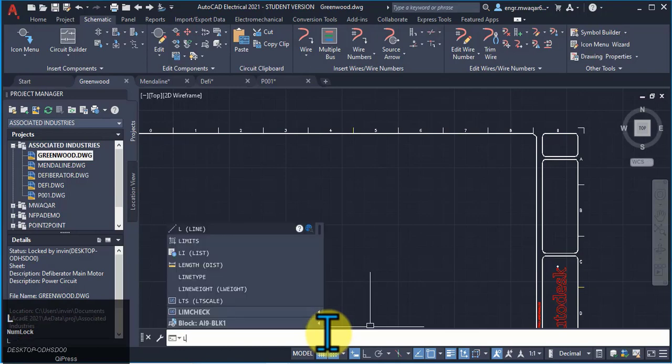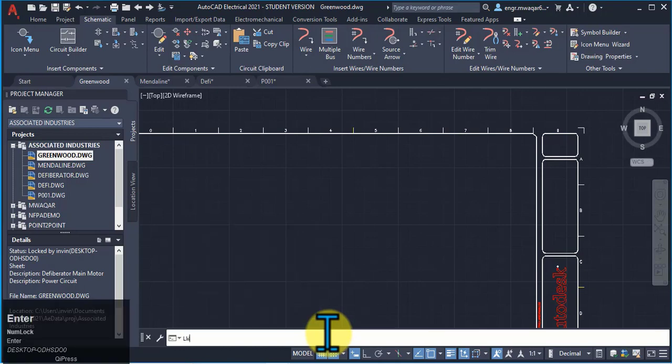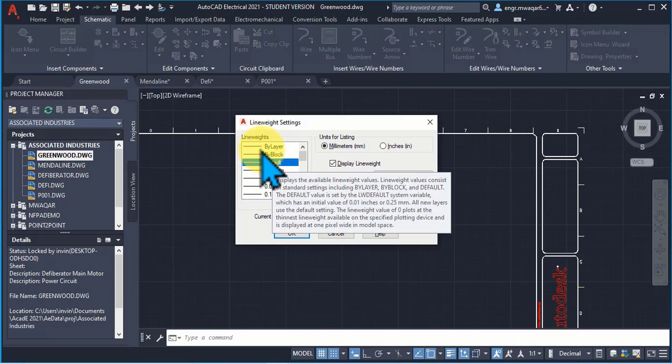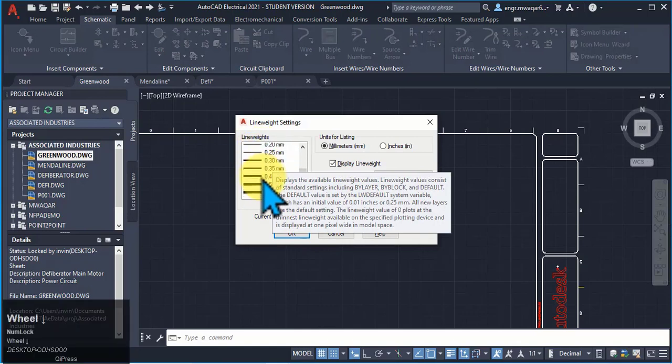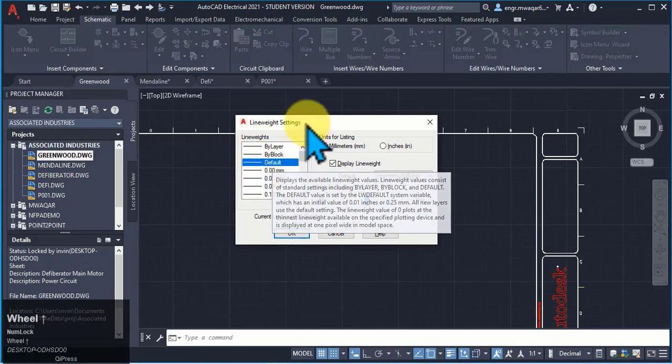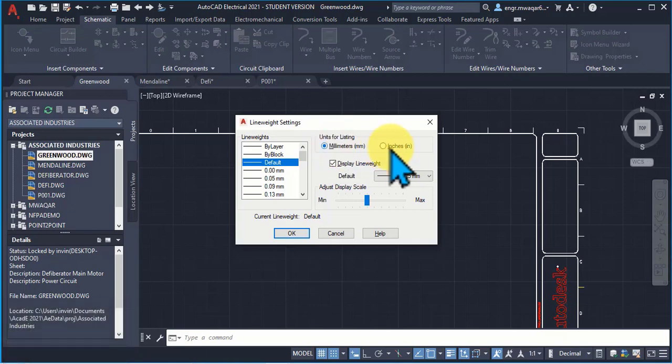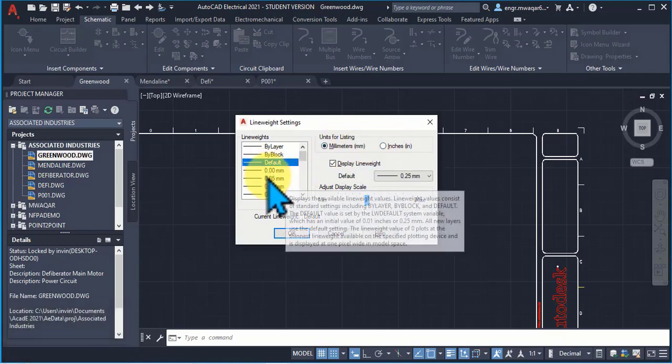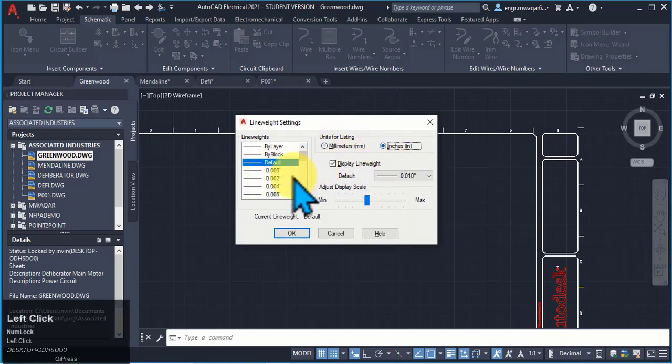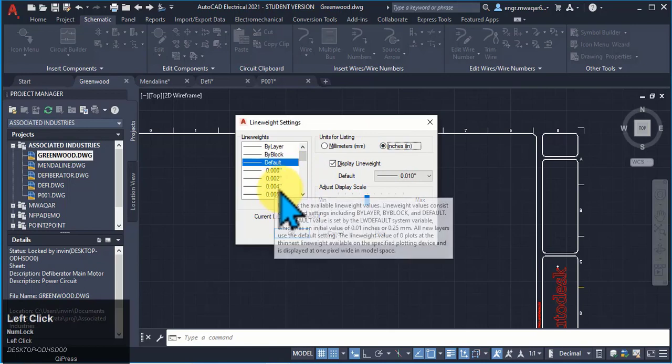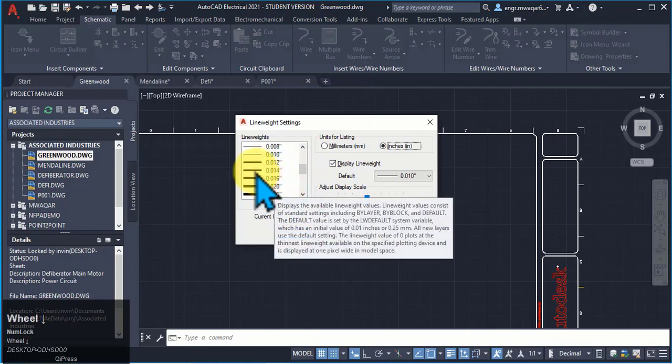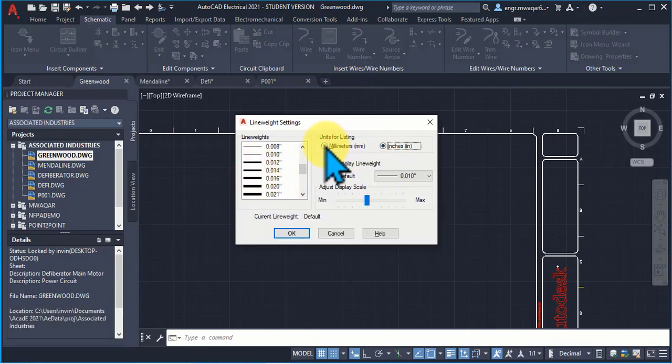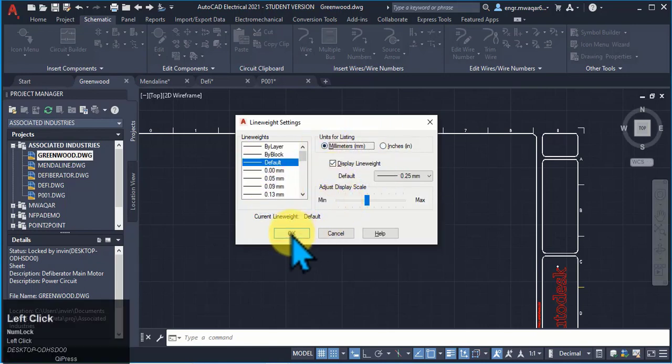Or I can even type LW for line width. You can see that these are the line width settings. I can even select in millimeter units for these. If I select the inches, it will change to my inches. So the line width will change to inches.